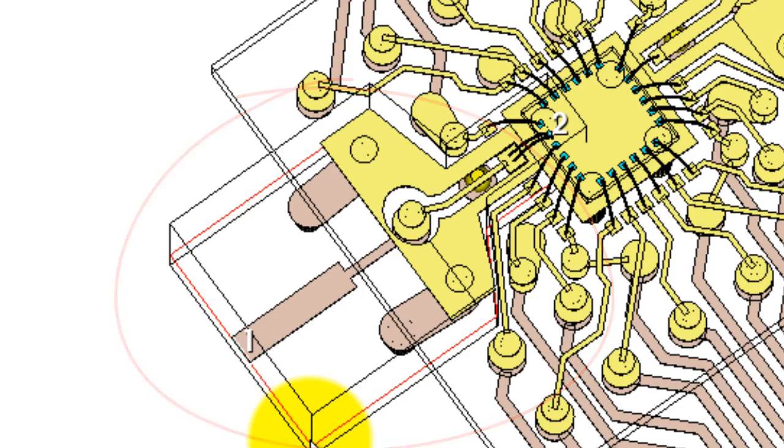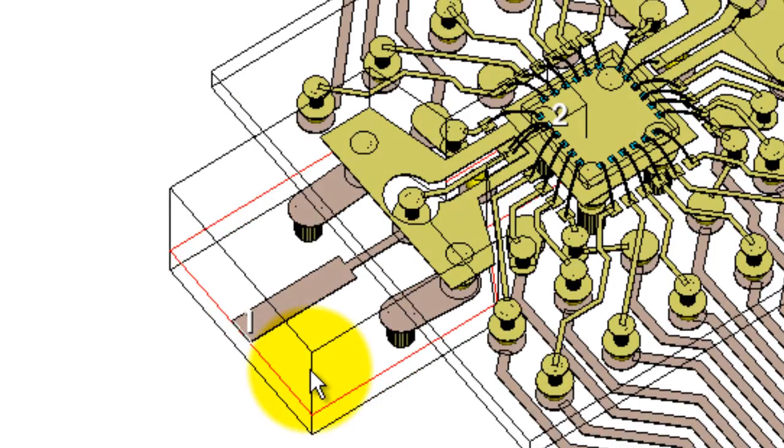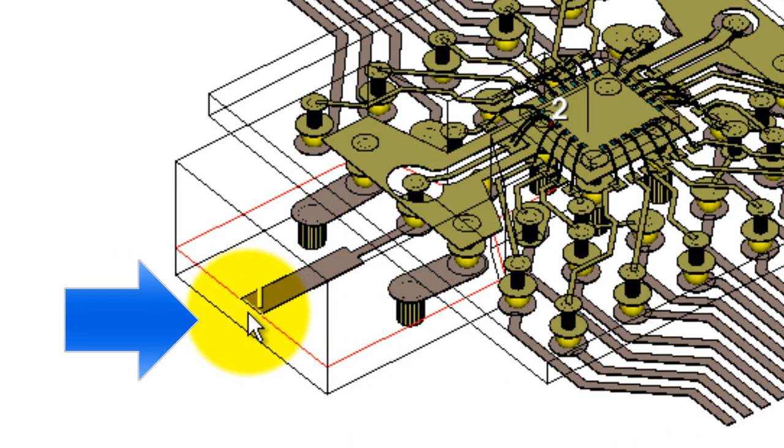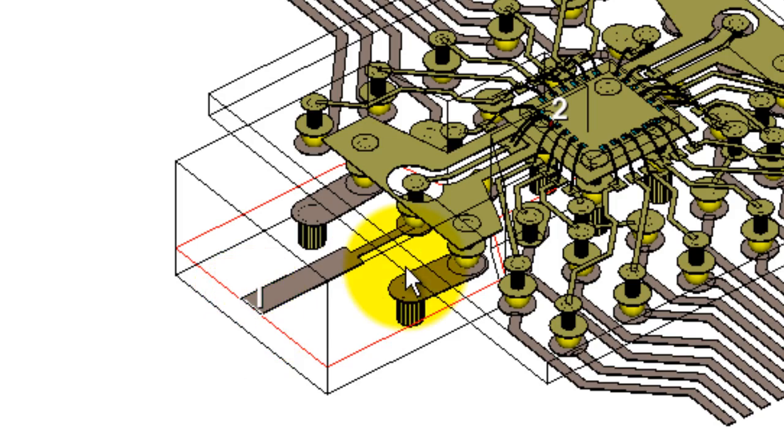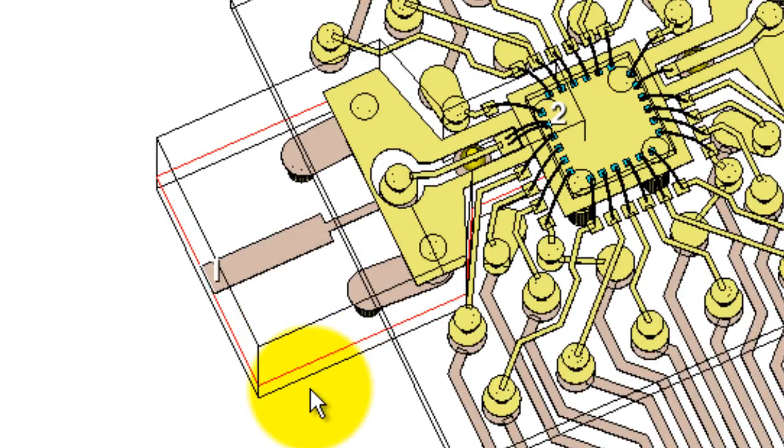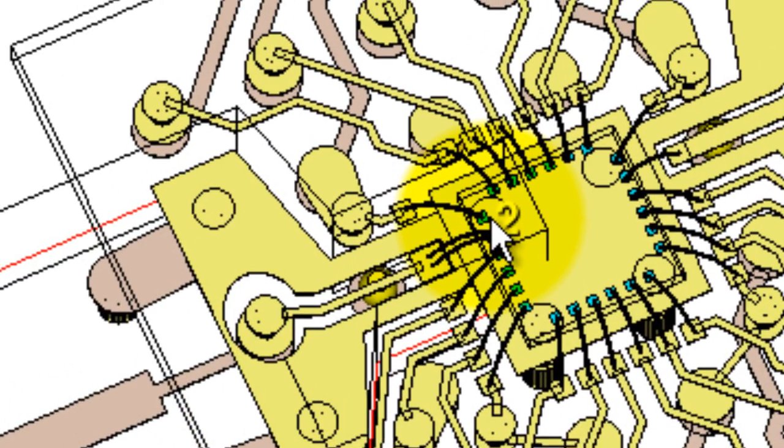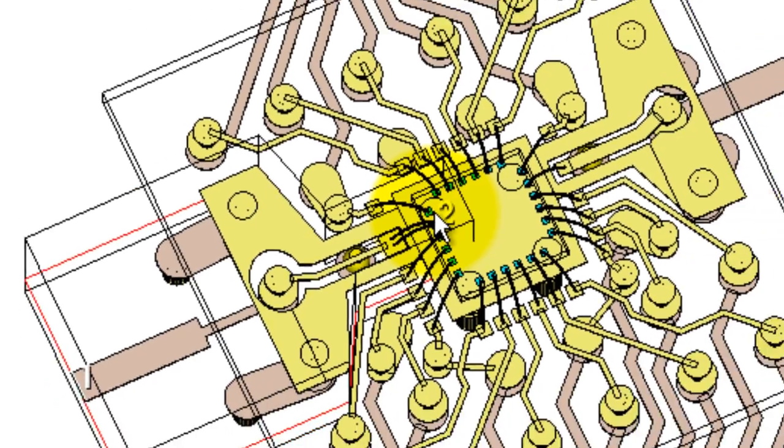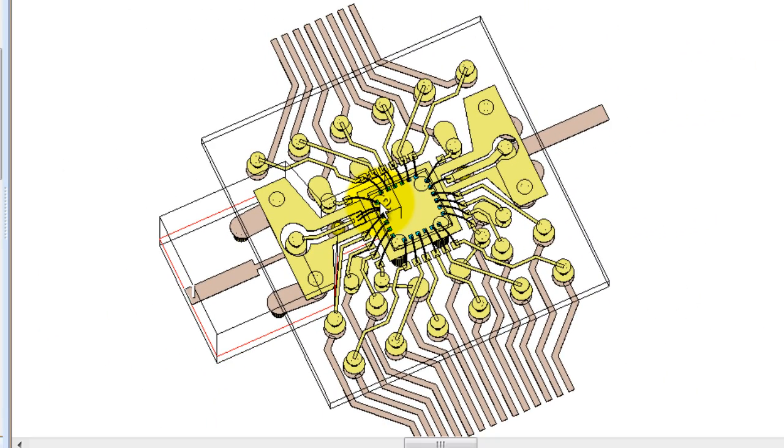You can see port one here at the edge of the box is automatically going to be a wave port. For those familiar with finite element methods, port two inside the box will automatically become a circuit or lumped type port. The emphasis for this software is that these decisions are made automatically to be optimized for the average circuit designer.